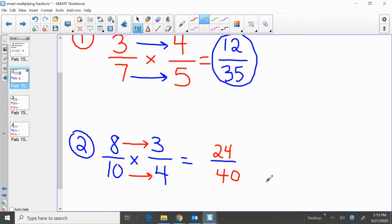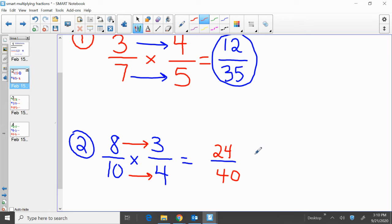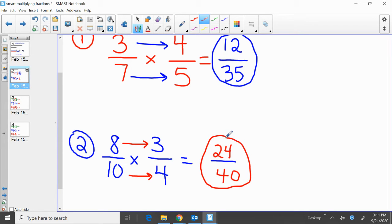So how did we get 24 over 40? Simple. We multiplied across the top — 8 times 3, that's 24. How do we get that 40? Multiply across the bottom — 10 times 4 equals 40. And again, we could reduce this to lowest terms, but we're not going to worry about that right now. We'll come back to that at a later time.